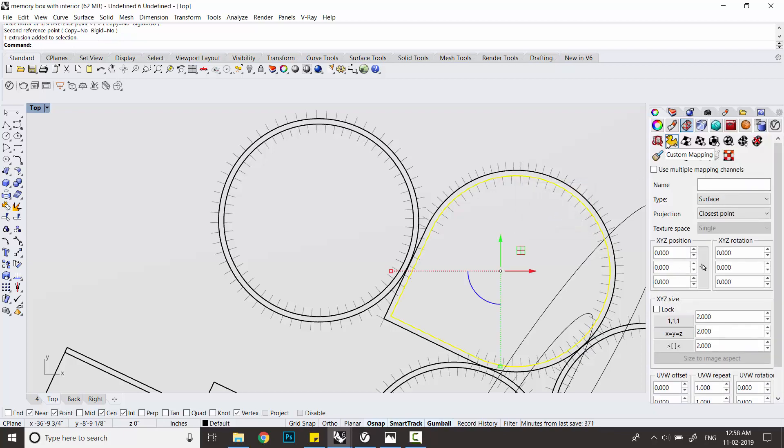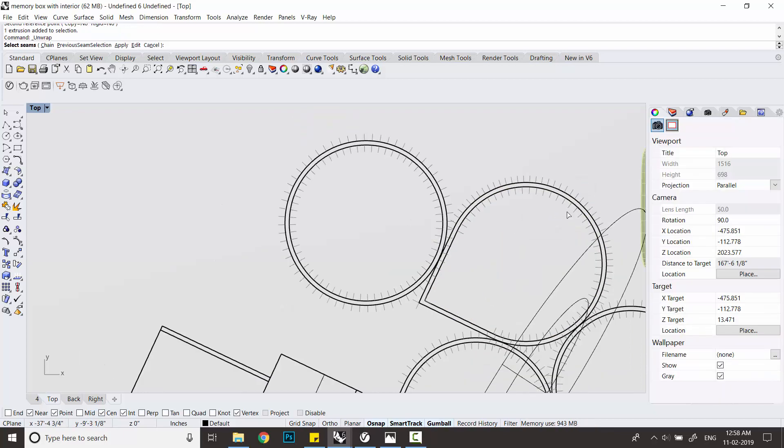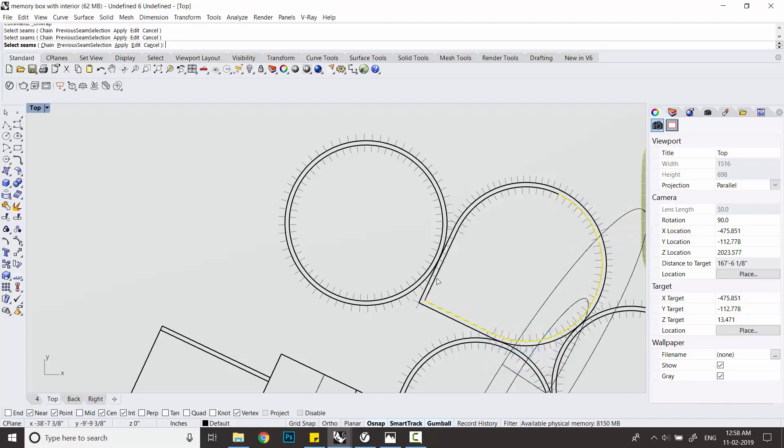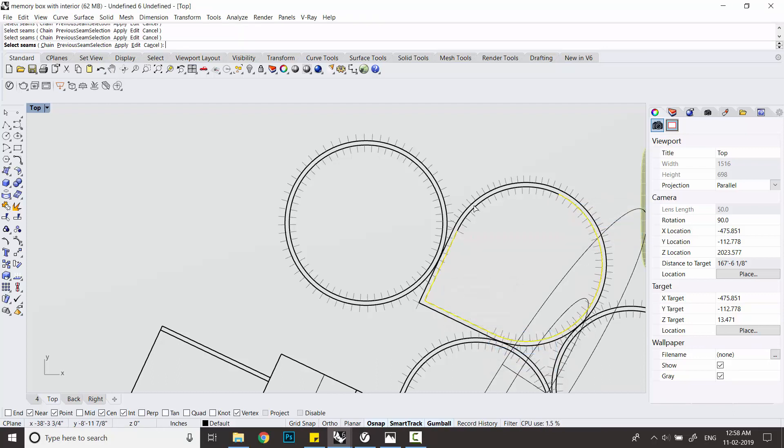So we'll select the carpet, click on the unwrap function, and then select the seams of the carpet. And this is where the carpet will cut out from.